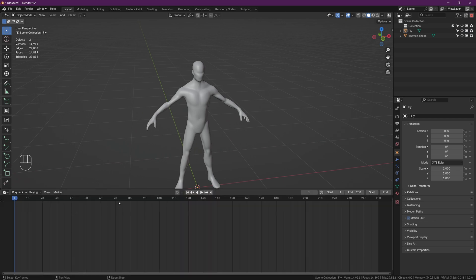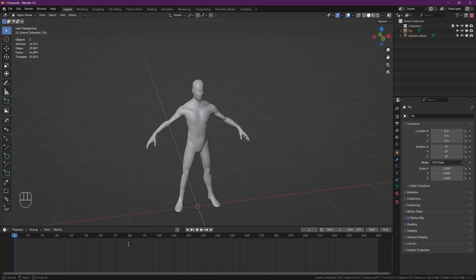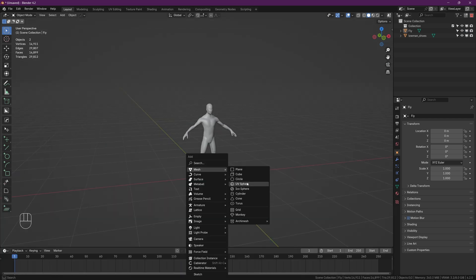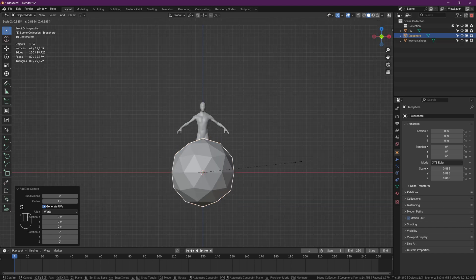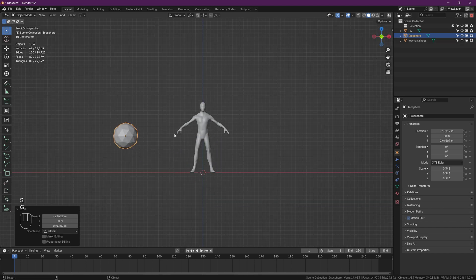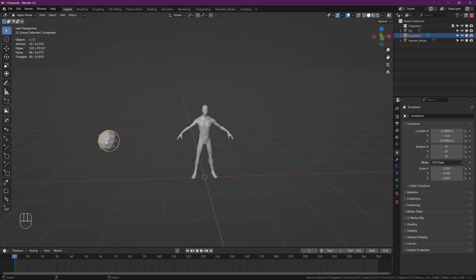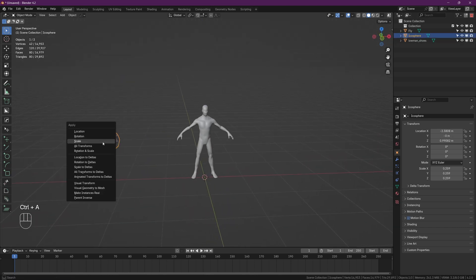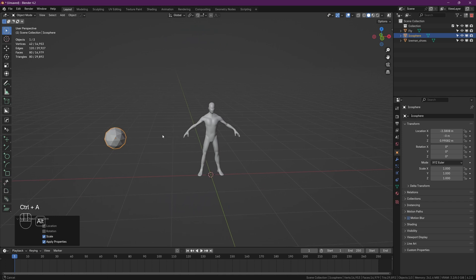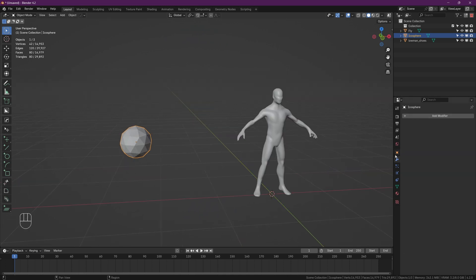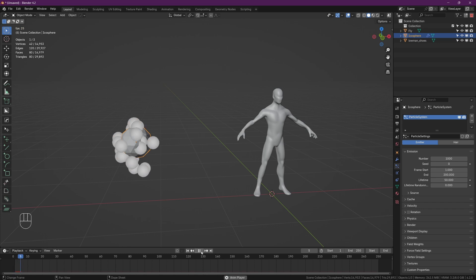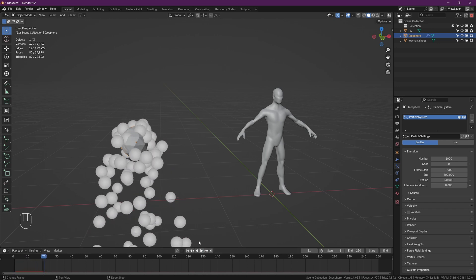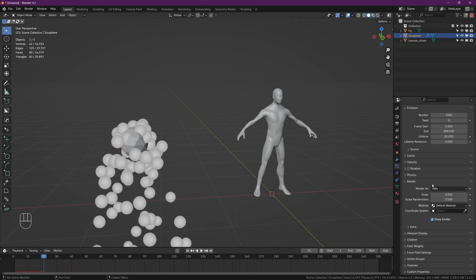Now with that out of the way, time to create the actual swarm. So again, click on that little button and then change it to the timeline and bring it down. Then we need an object to act as our emitter. Here I just use an icosphere and I scaled it down and repositioned it. Very important, once again click Ctrl+A and apply the scale. Cool, now with the icosphere selected, head over to the particle tab and create a new particle system.